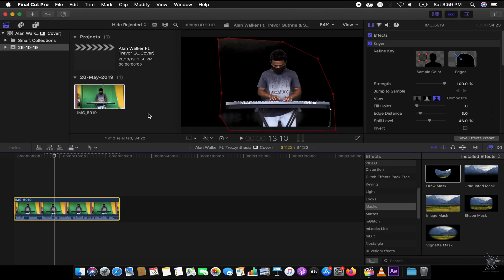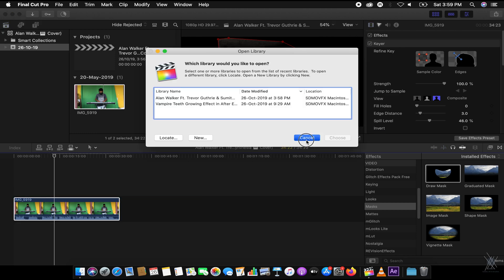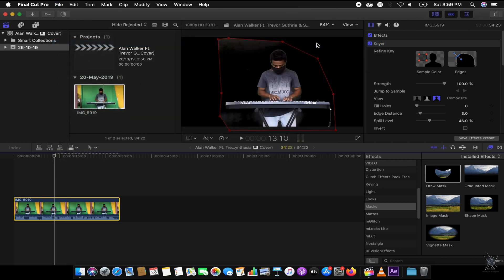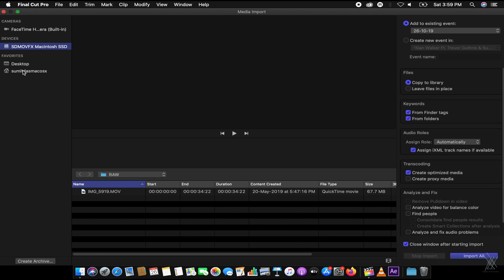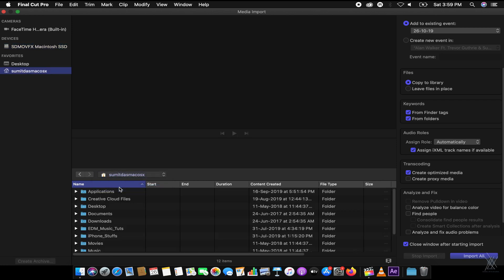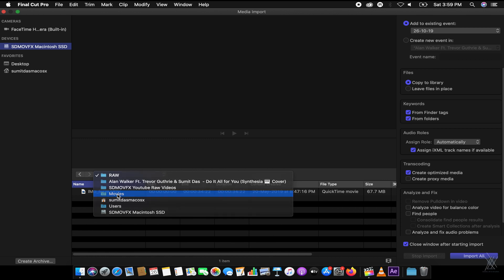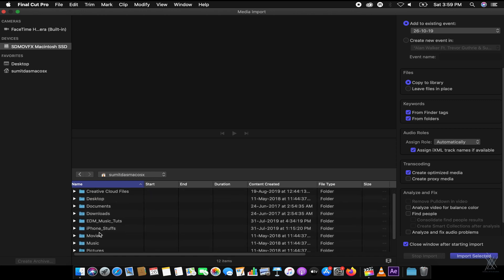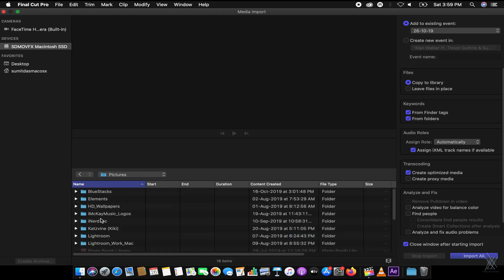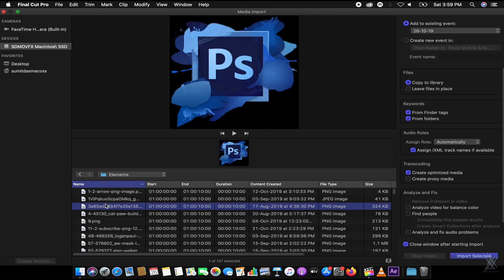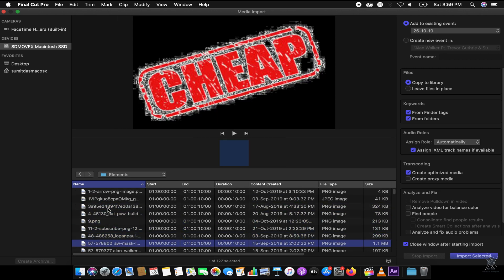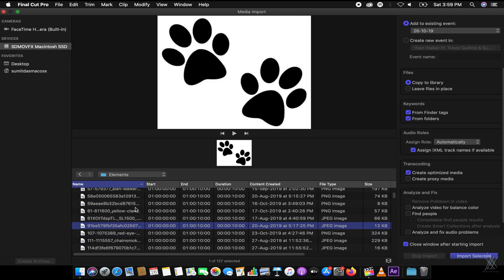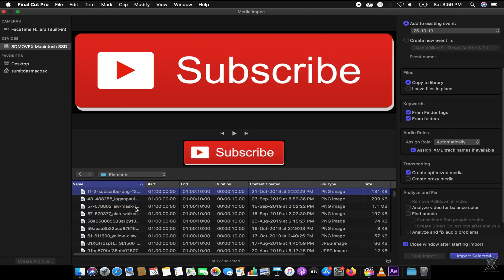It says not enough space, whatever — I just have some space, it doesn't matter. I'll just import it from here like this. Go to Media, then go to Pictures, then Elements. Let me just find that footage — there we go, it's coming.